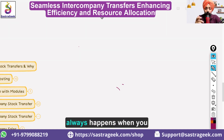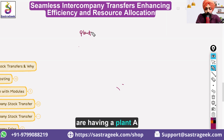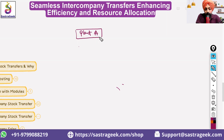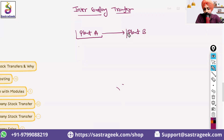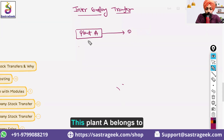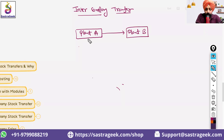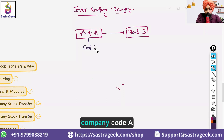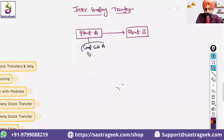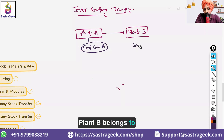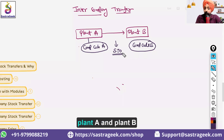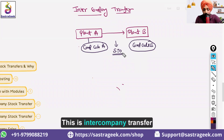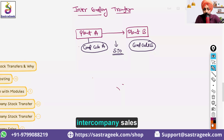Intercompany transfer always happens when you have Plant A transferring to Plant B, where Plant A belongs to Company Code A and Plant B belongs to Company Code B. You would be using an STO — Stock Transfer Order — created between Plant A and Plant B to transfer stock. This is intercompany transfer. Now, what is intercompany sales?